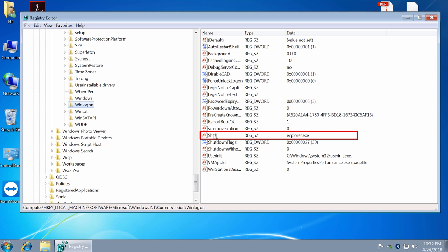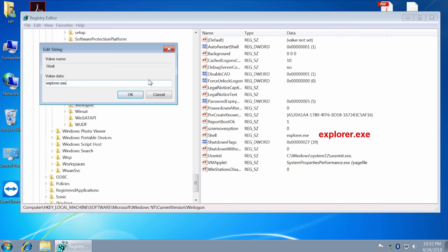You have to check the value of Shell. It should be only explorer.exe. If you see something else, whatever it is, double-click, simply delete it and leave only explorer.exe.